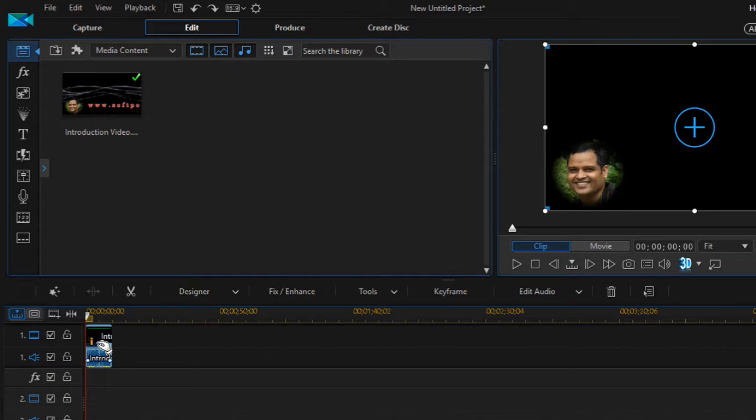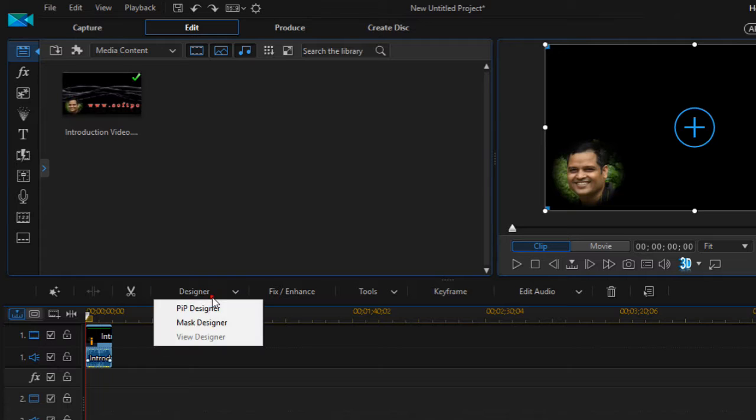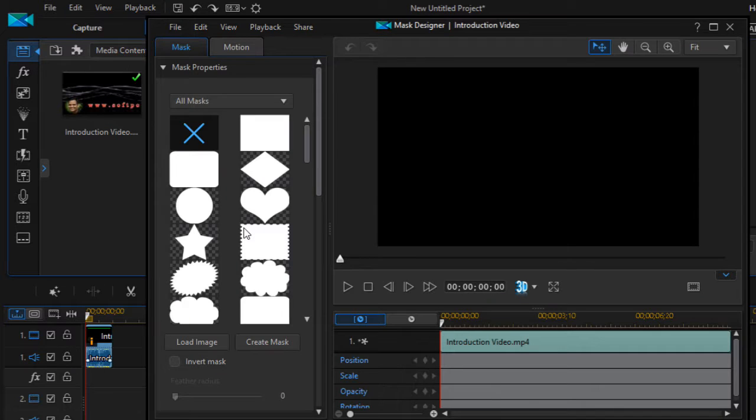crop and mask this video. For example, let's say I want to just view this particular section, the bottom left section of this video. What you can do is select that clip, then click on Designer, then click on Mask Designer, and over there you can crop and mask the video.